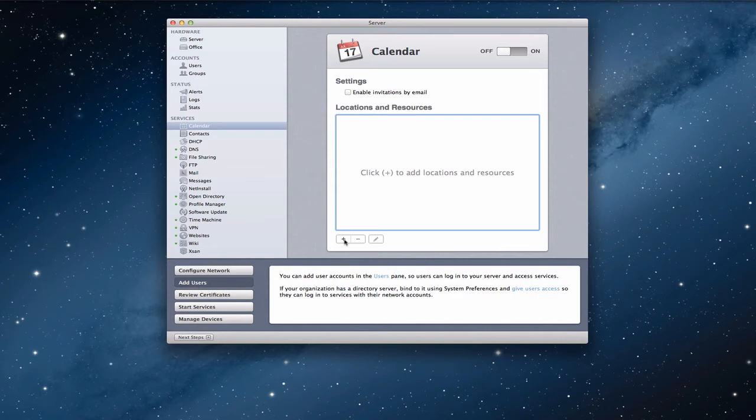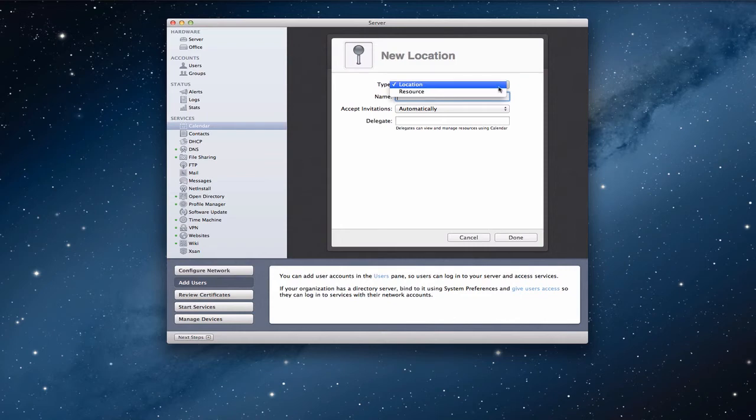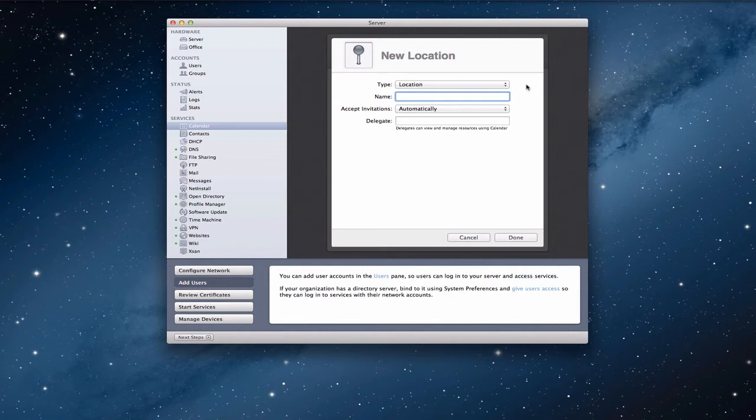Now, on your locations and resources, that's the other thing you can set up. This is an interesting thing. What this allows you to do is it allows you to set up certain locations in the house. So, for instance, for home users, that might be like the living room, the family room, the bedroom, whatever, and resources. And resources are things like they might be televisions or projectors or whatever items you have in your house.